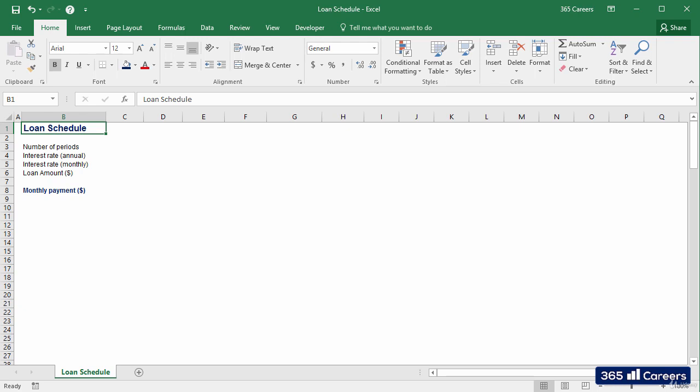He wants to repay the loan in 10 years by making equal monthly payments throughout this period. Here is the million dollar question. How much will his fixed monthly payment be for him to extinguish the loan in 10 years?